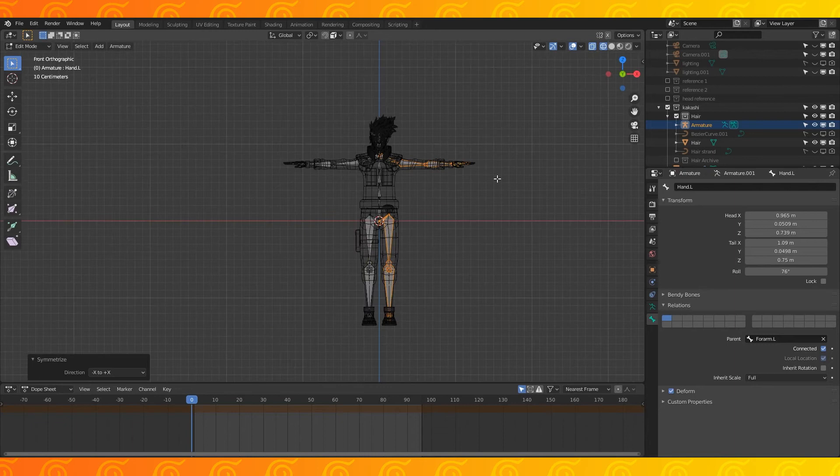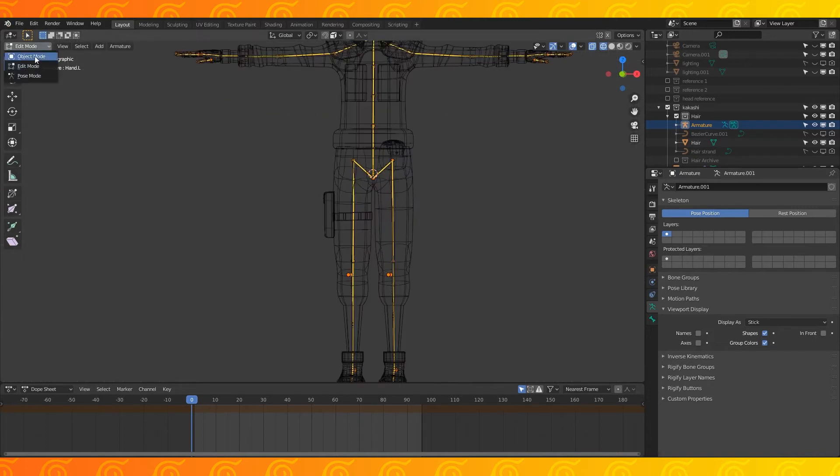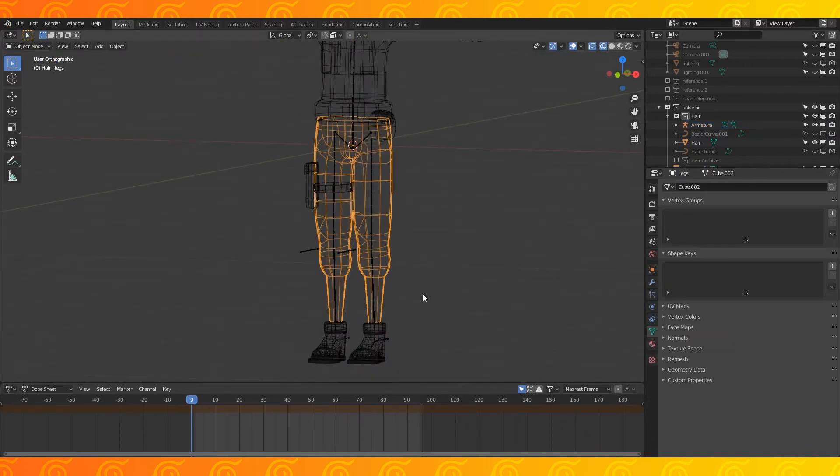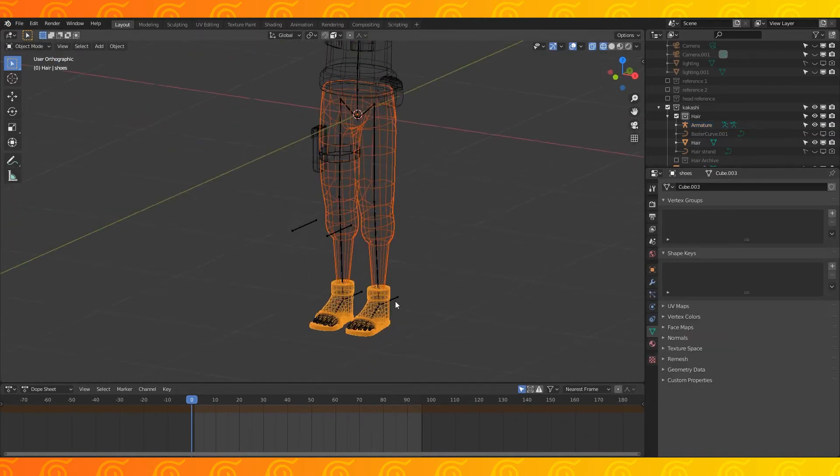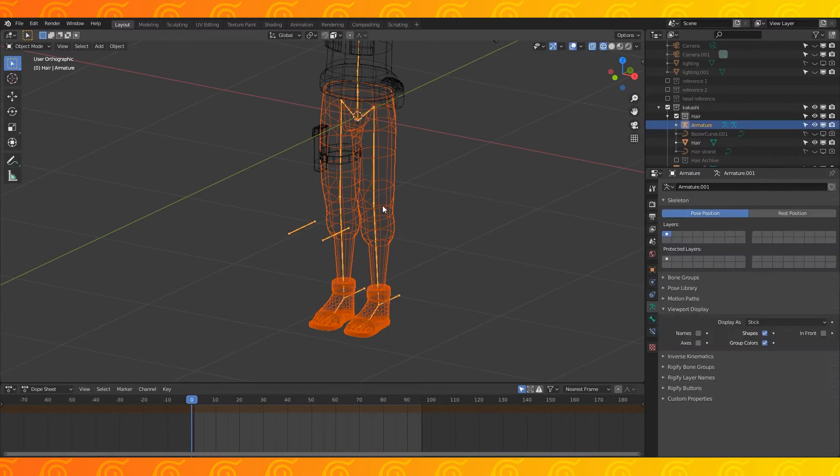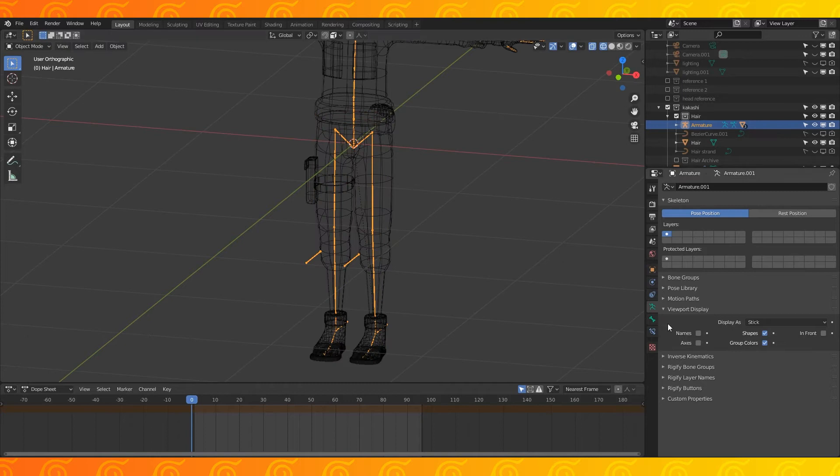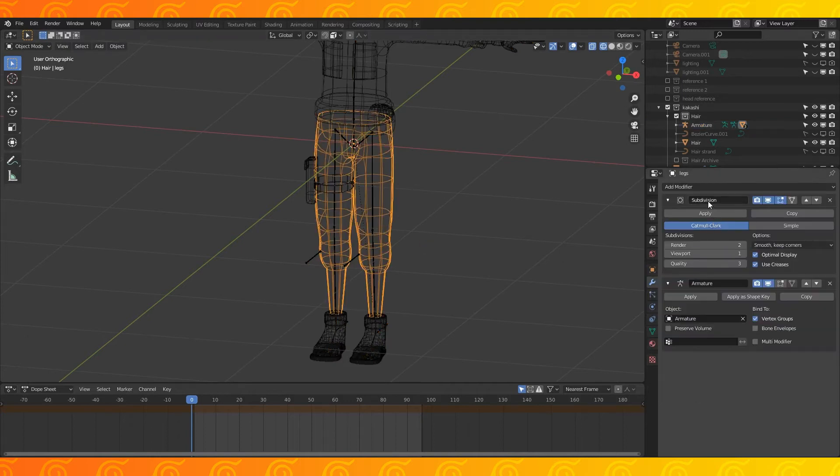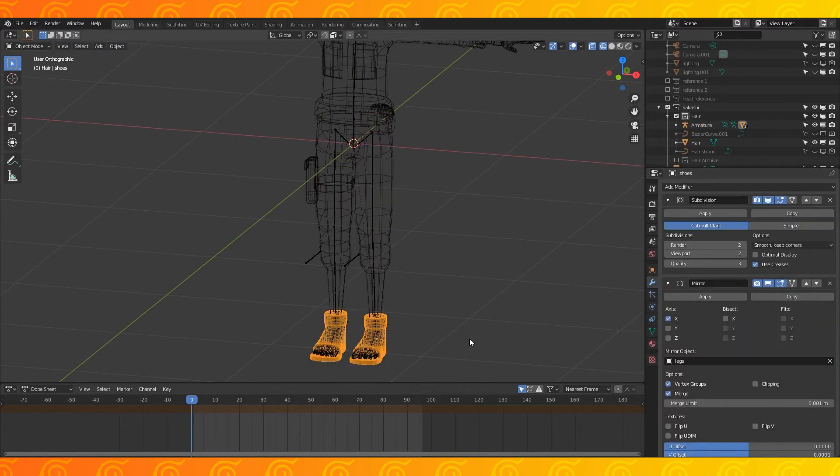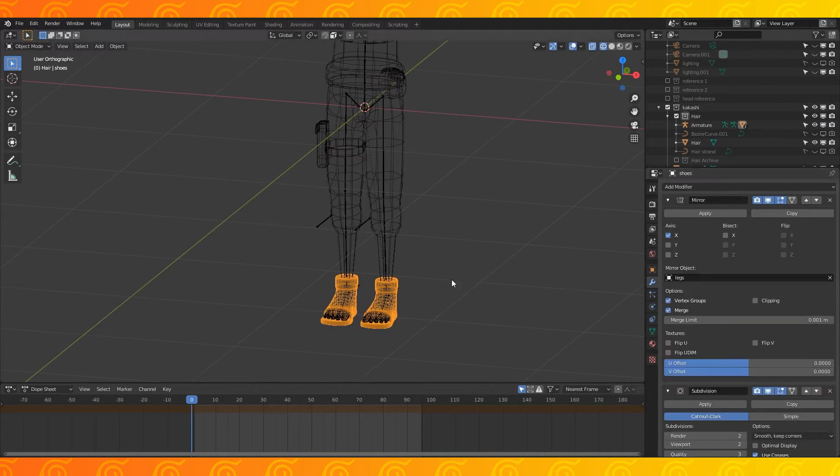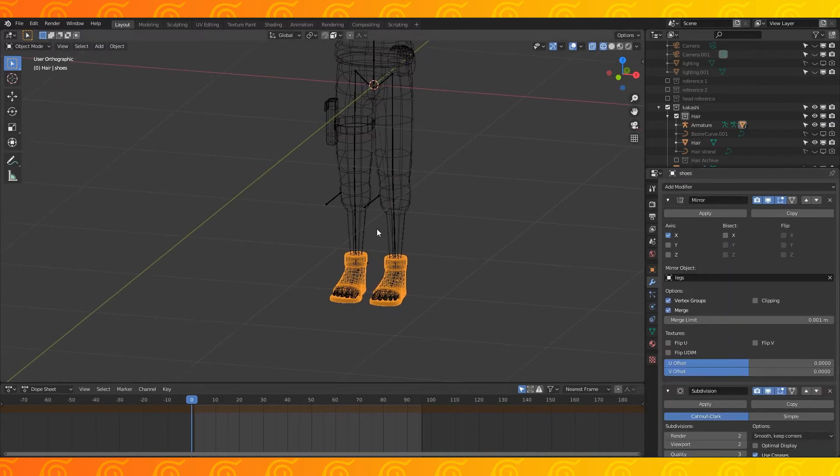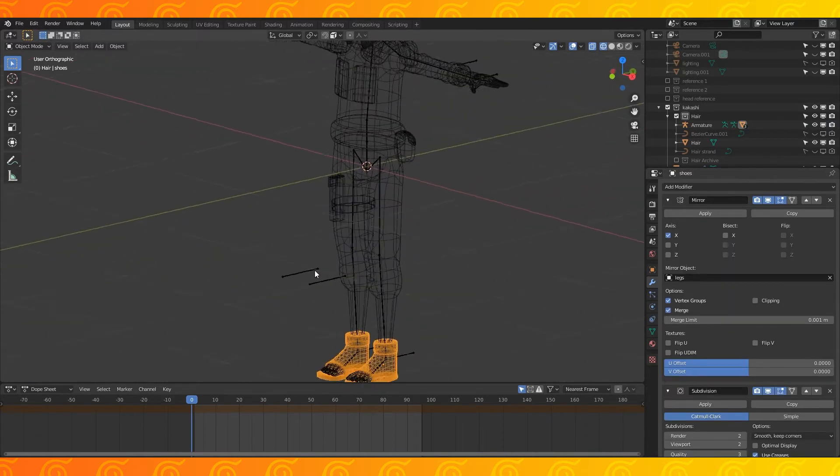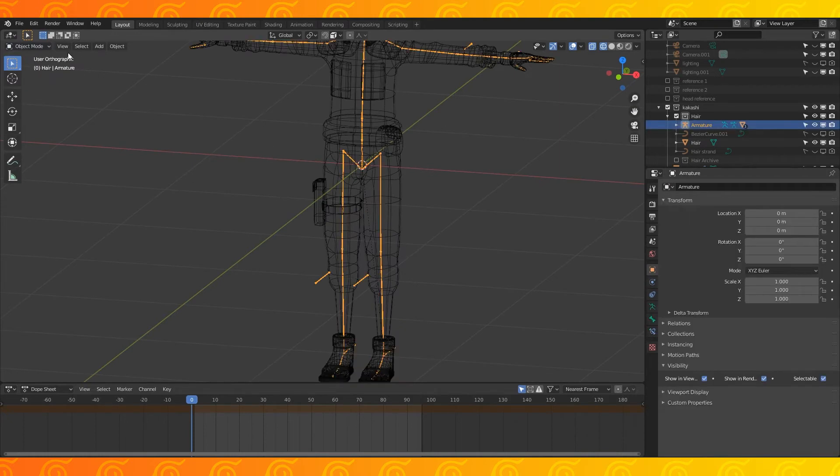You could parent all the objects to the armature in one go, but I'm going to work my way through parenting and weight painting several objects at a time. In object mode, shift select the pants, boots, toes, and the armature last. Hit Ctrl-P and choose with automatic weights. You can decide the stack order of your modifiers. How your mesh looks will change depending on if your subdivision comes before or after your armature. Both ways work as far as I know, but I generally have my armature to form the mesh before the subdivision modifier.